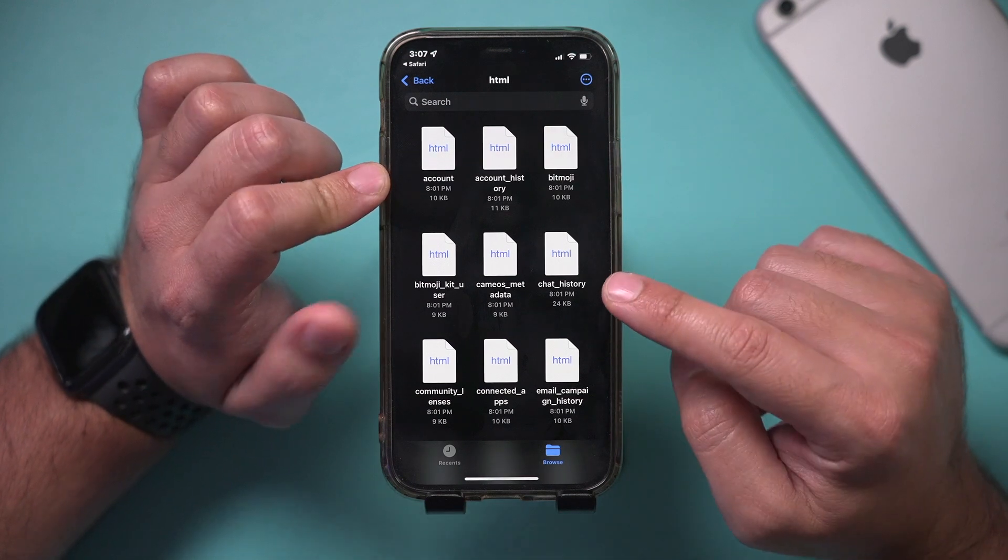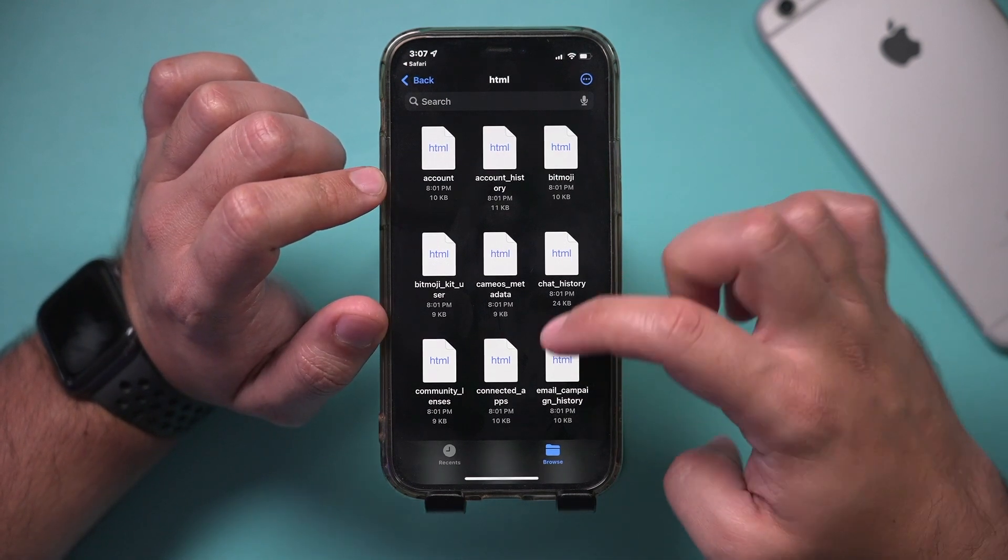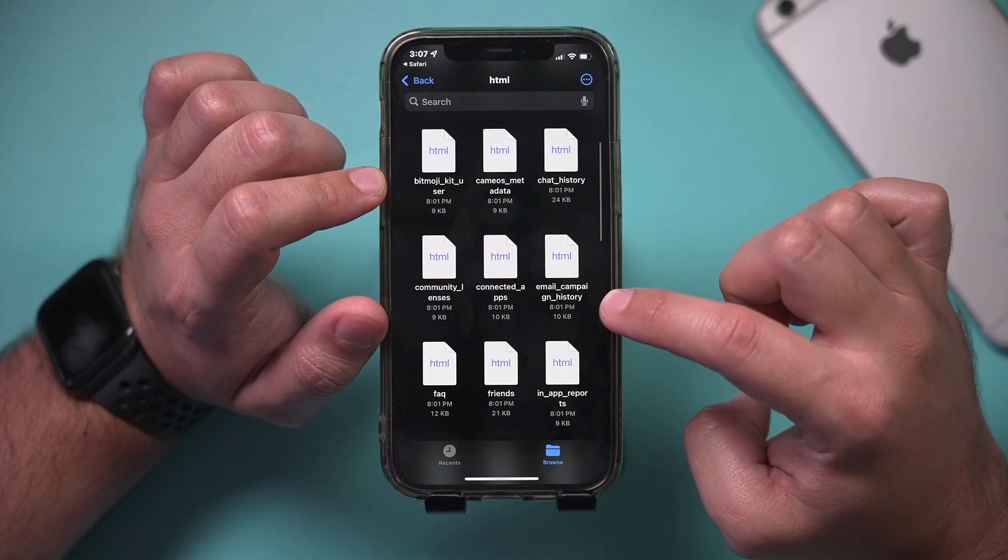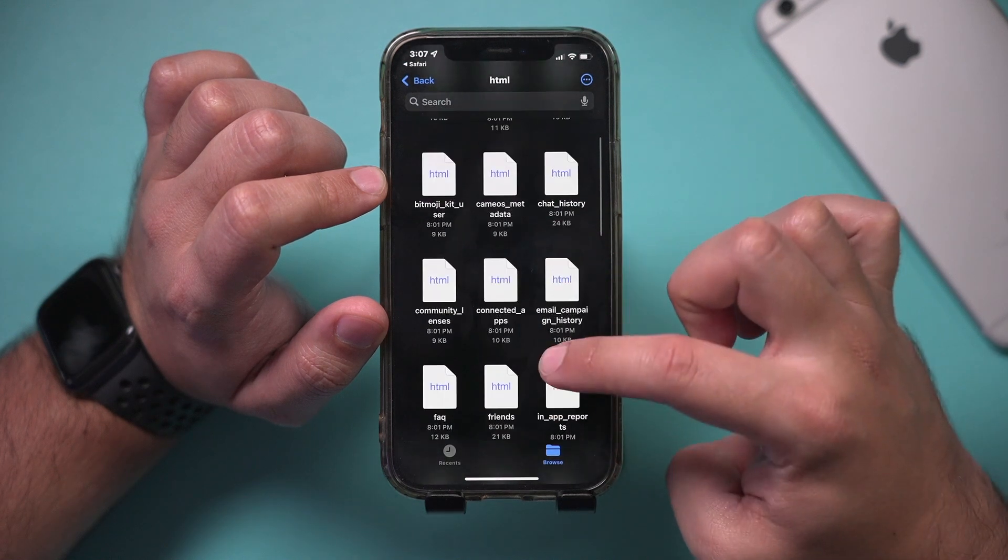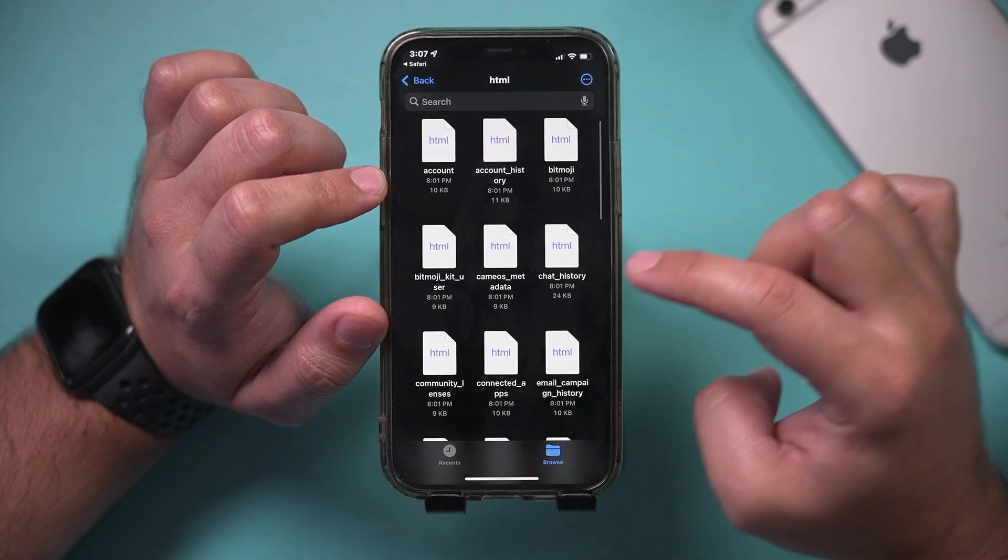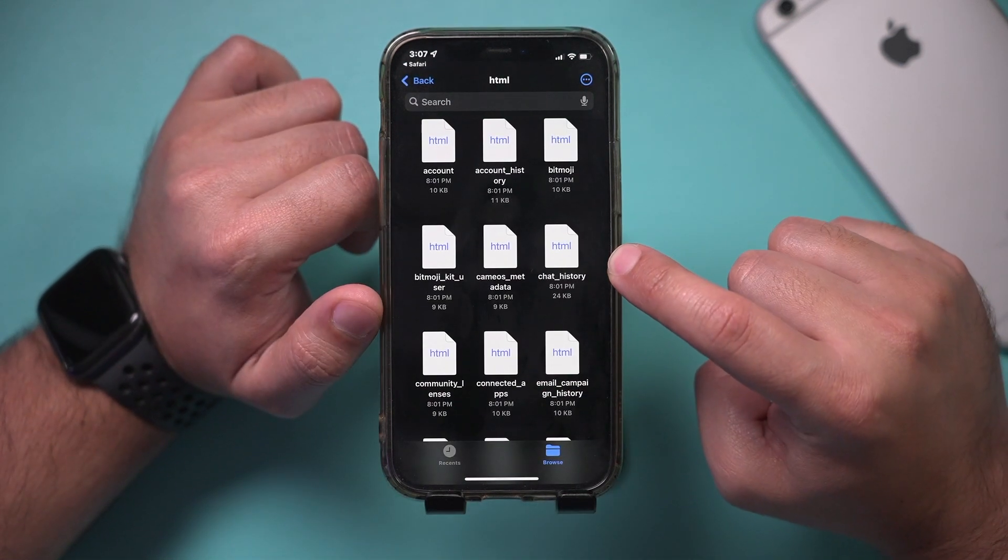basically everything you see says chat history right here. Email, all kinds of stuff shows up over here. So if I wanted to see my chat history on Snapchat,